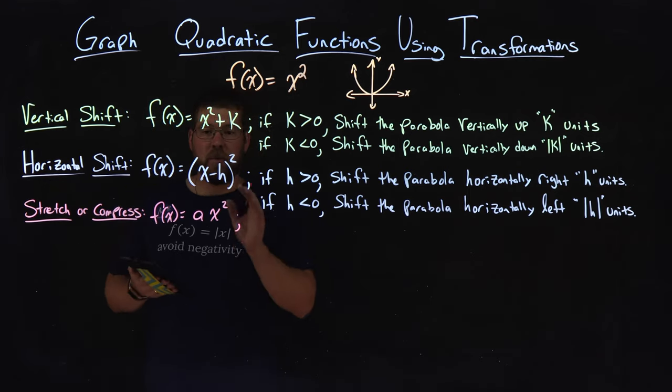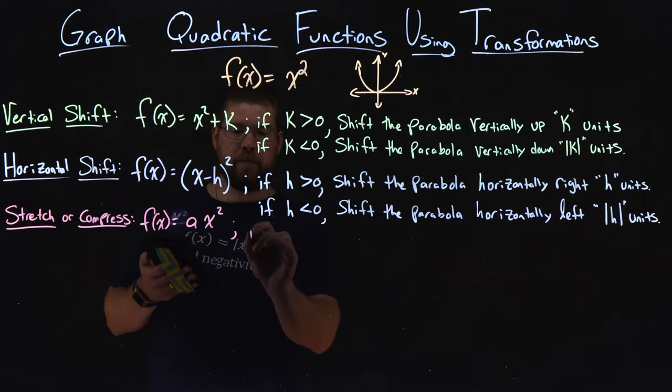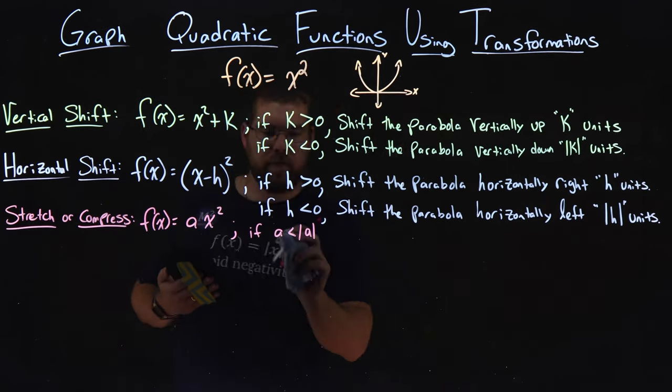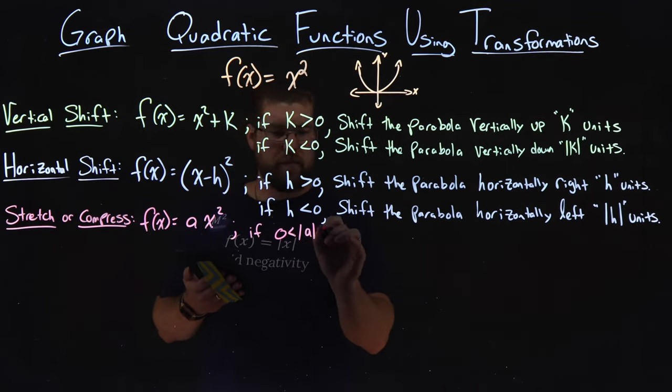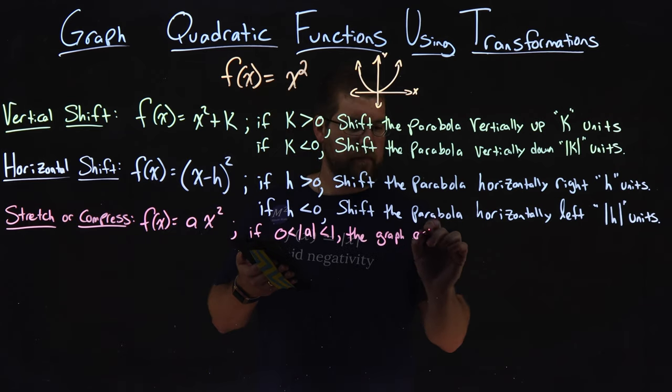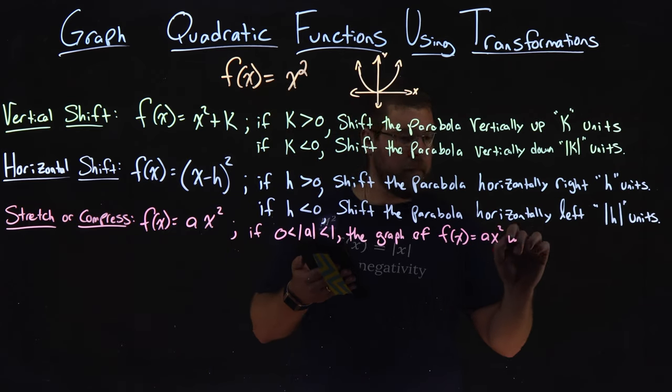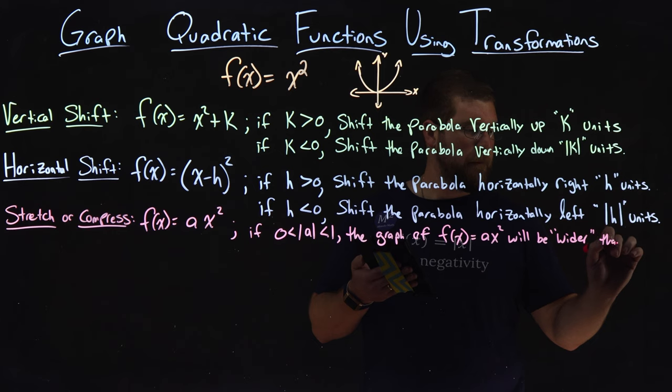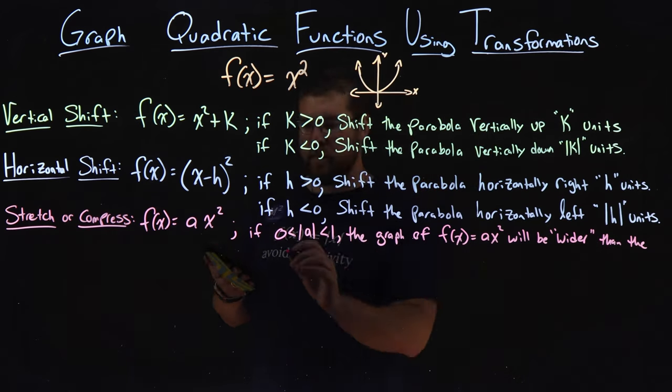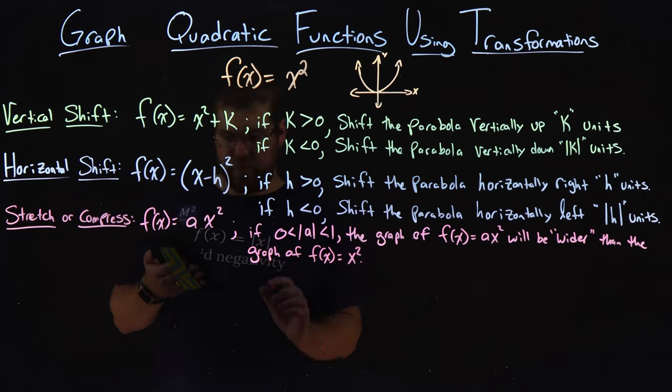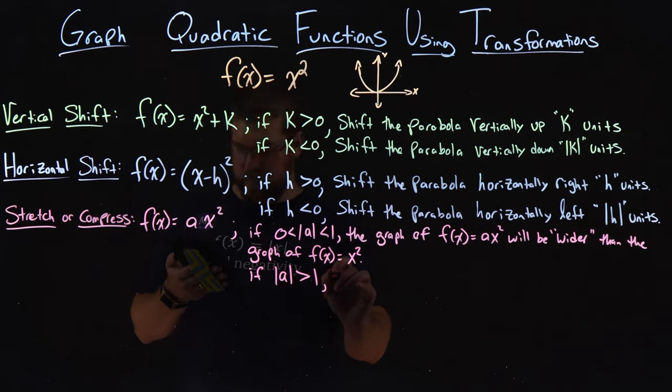So what happens here with that a value? If 0 is less than the absolute value of a, which is less than 1, the graph of f(x) = ax² will be wider than the graph of f(x) = x².